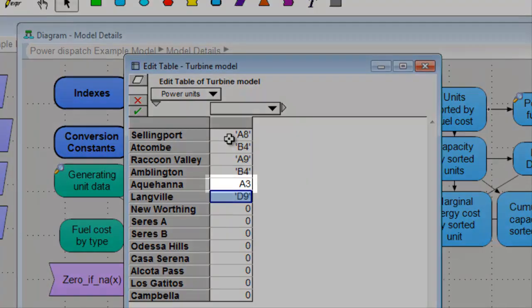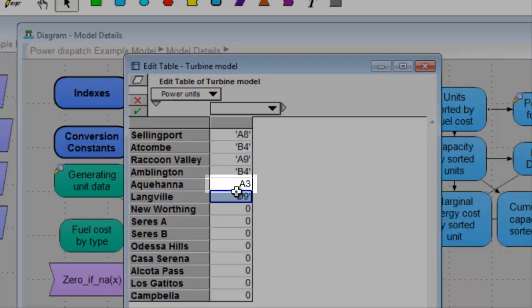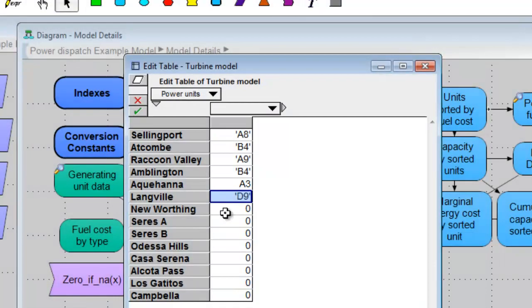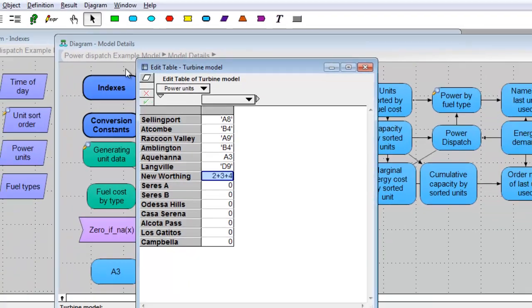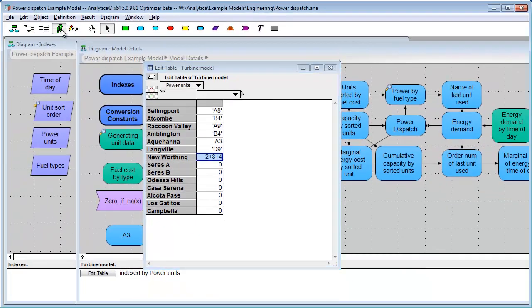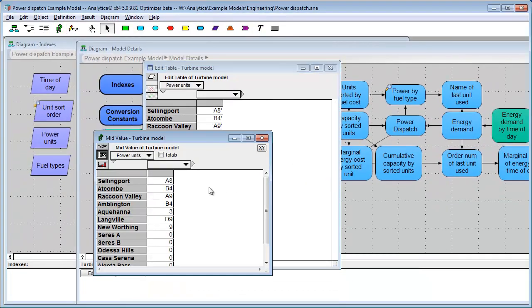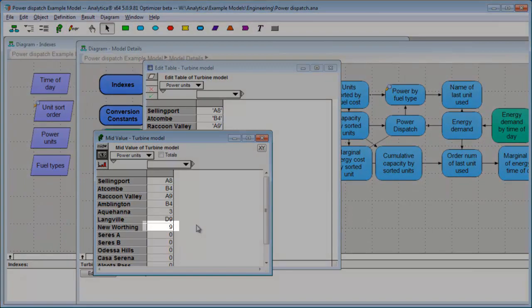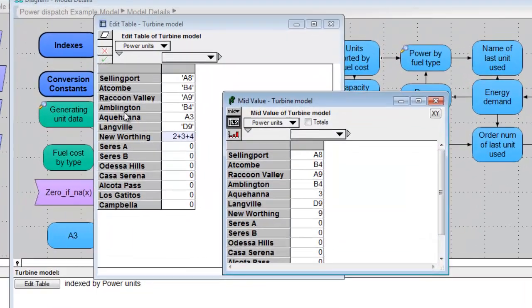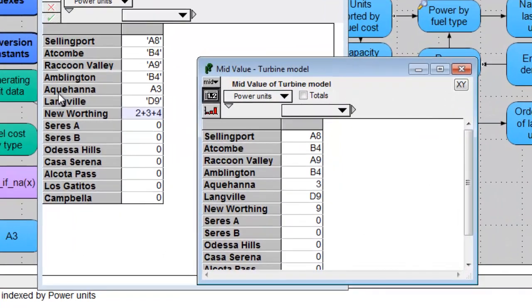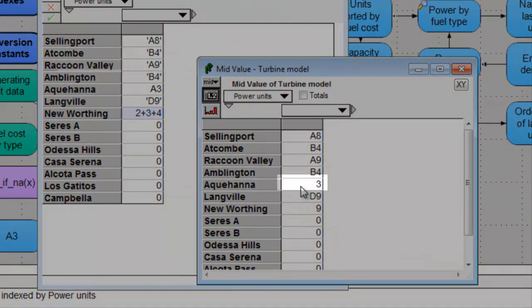The problem here is that, notice when I entered it, it doesn't have quotes on it. Because, actually, that was a valid expression. And, you can enter expressions into tables. In fact, I could enter 2 plus 3 plus 4 into this table. Right. And, when it evaluates, it's going to evaluate as 9. Right. And, the A3 cell for Aquahana evaluated to a 3. Okay.